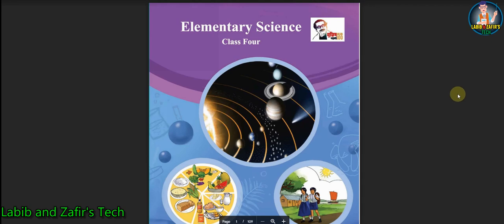Assalamualaikum, dear students. Hope you are fine by the grace of the Almighty. So today, I am here from Labigman Jaffee Steak and today I am here for Class 4 English version students. Today our topic is elementary science and today's chapter is Chapter 3: Soil. I am going to show you some question answers from this chapter. So let's start.